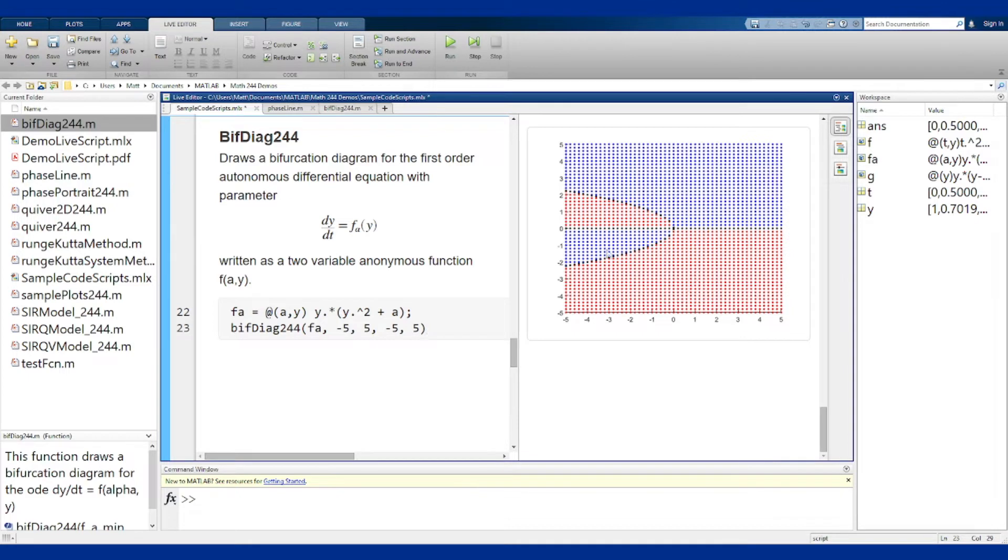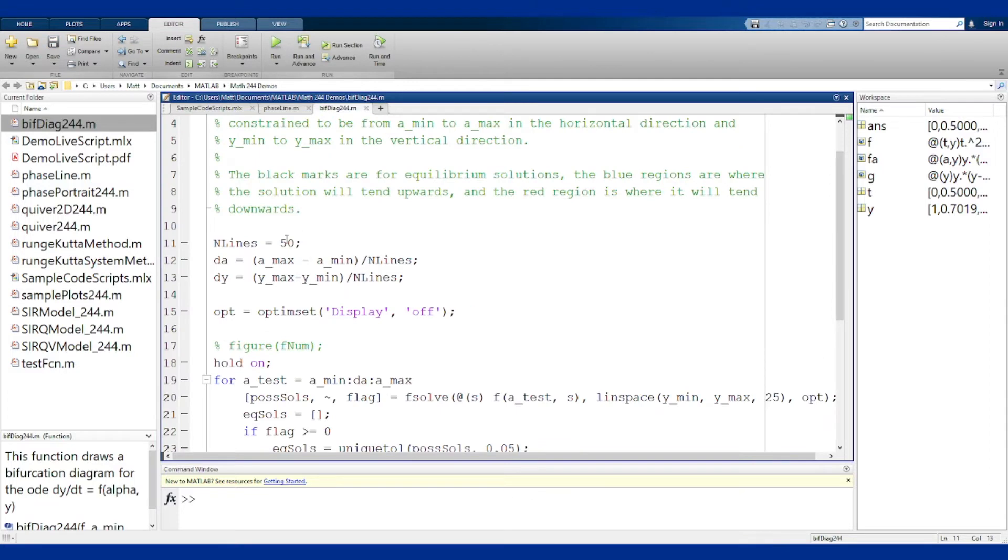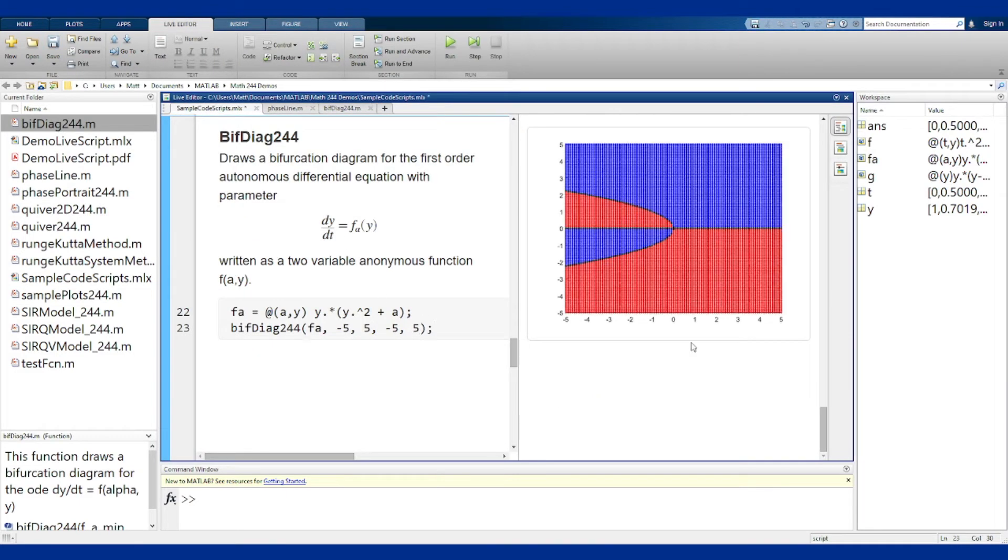If you want to get a more filled in picture, although it will take longer to run, you can go into the method itself. If you change this nlines variable, make it bigger, so let's say double that up to 100, save it and then go back and run that code again.